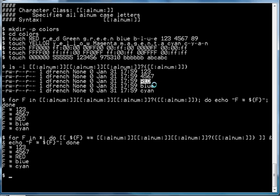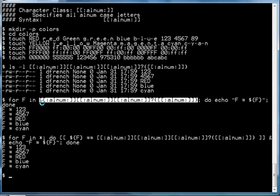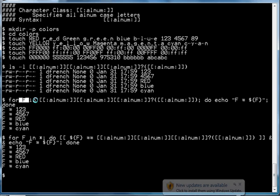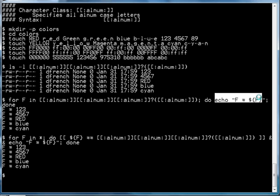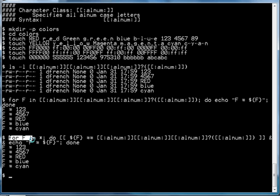We can use that also with our for loop. In this instance we are using the same pattern again with our for loop, assigning each file that it finds to the variable f, and then echoing the value of f to standard output. We see we get back the same list of files.